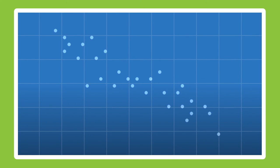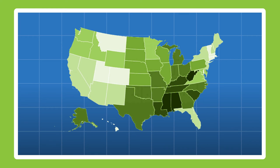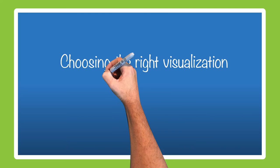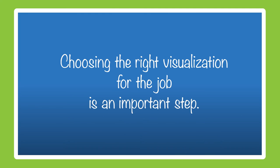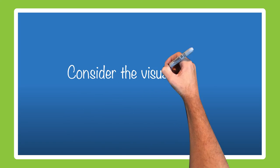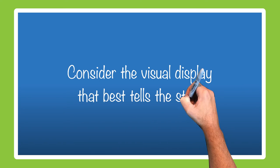time series, scatter plots, choroplots, another name for data-coded maps. Choosing the right visualization for the job is an important step. To create a visualization, consider the visual display that best tells the story in the data.